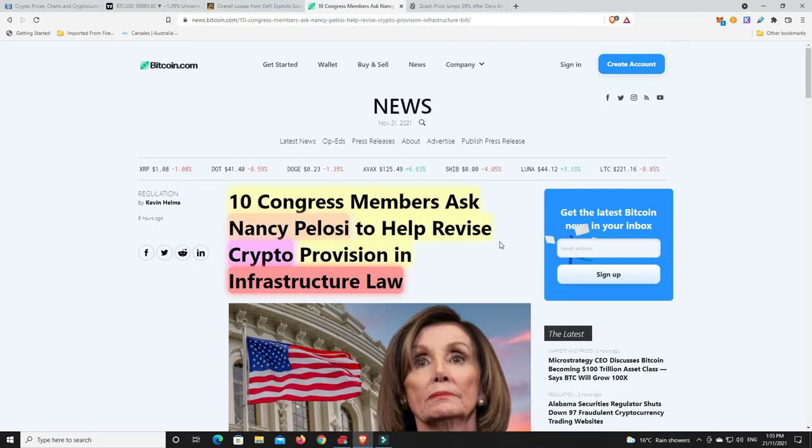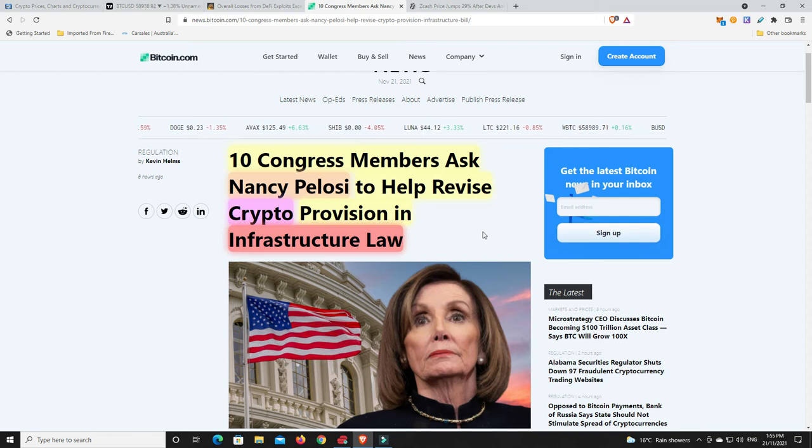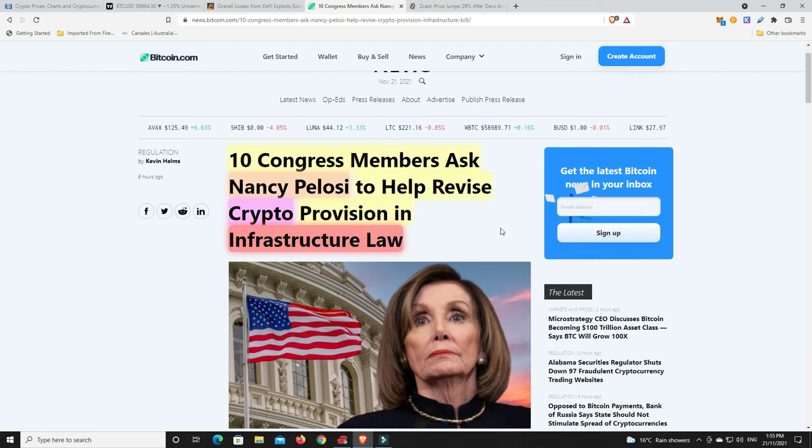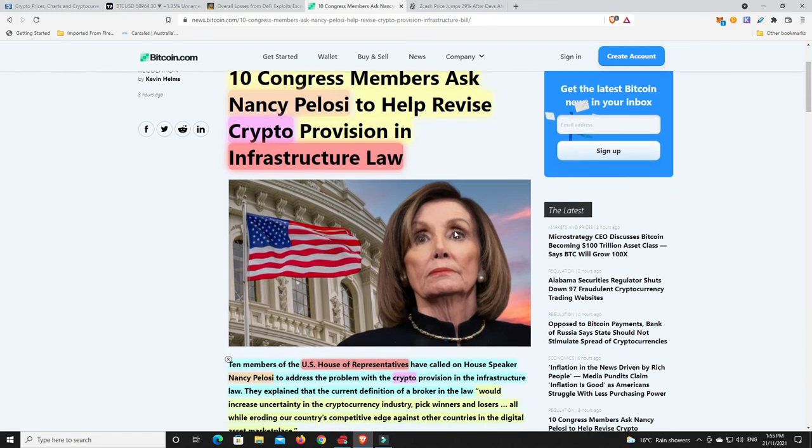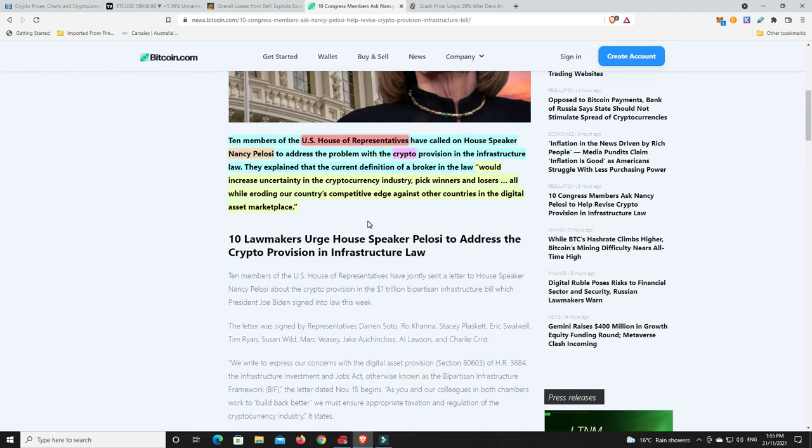Now last but not least, 10 Congress members have asked Nancy Pelosi to help revise crypto provisions in the new infrastructure bill over in the states. So it just goes to show there are lots of other senators, at least 10, and these are only the ones that have spoken up at the moment, that understand what crypto is, where it's going, and that how many of their new voters are actually going to be crypto friendly. Like a majority of voters now over in the states are millennials. They're making up some of the biggest sort of percentages, millennials.